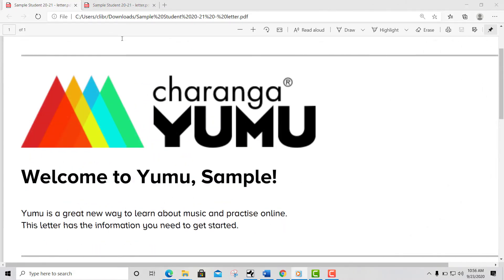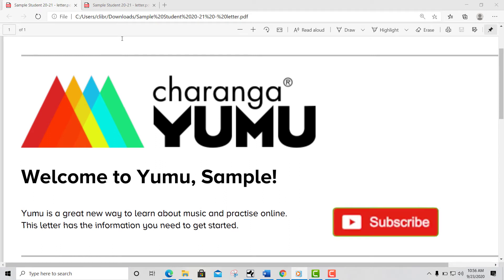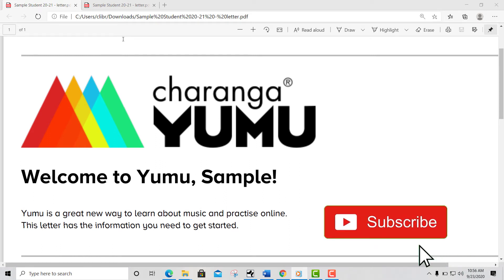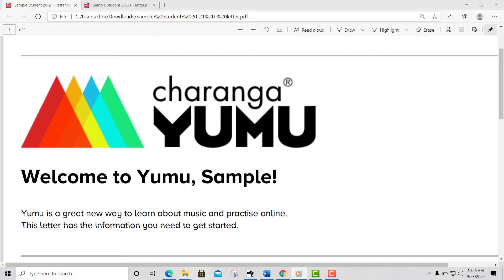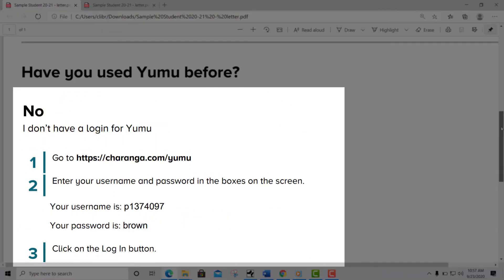This academic year, all the students have new login details for their Turanga YUMU accounts. So please, if you are still using your old password and username, please don't use them anymore. Let's get started and follow the no instructions.